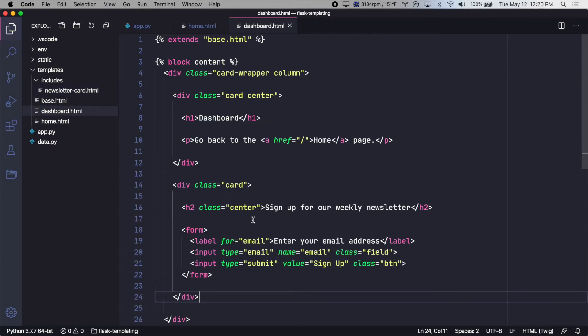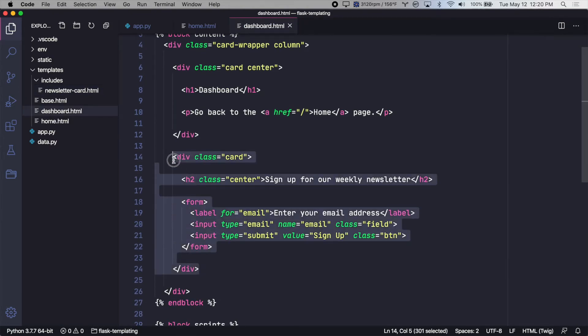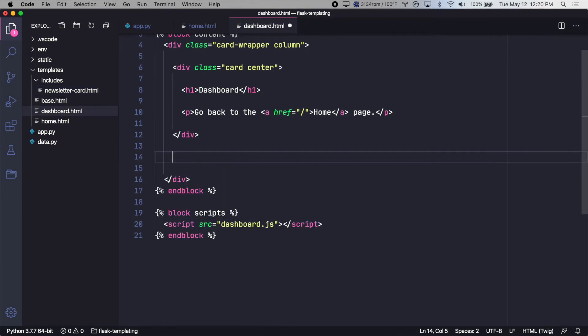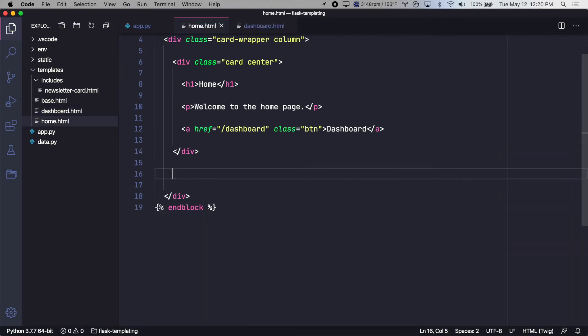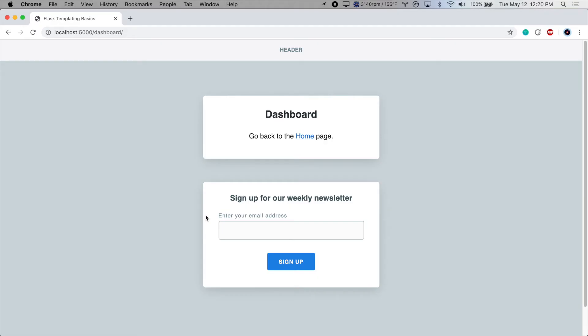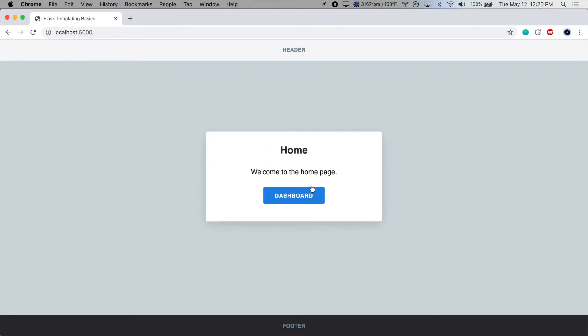So now in our dashboard page, let's remove this, save that, and let's remove this and save that. So just to take a look on our dashboard, we've lost the card. And on our homepage, we've lost the newsletter card.